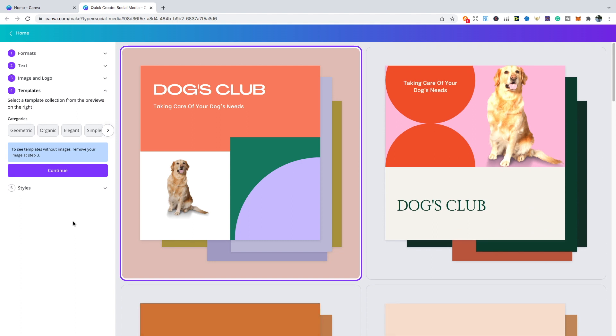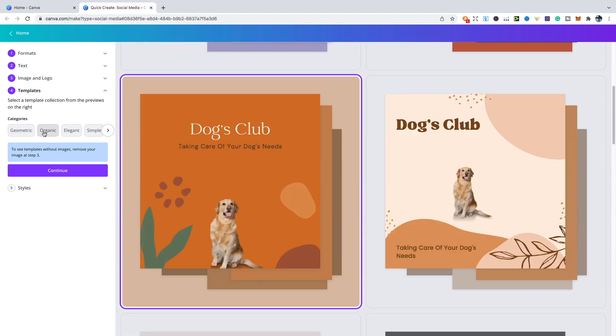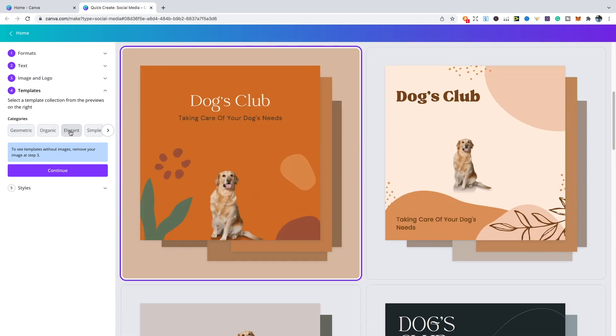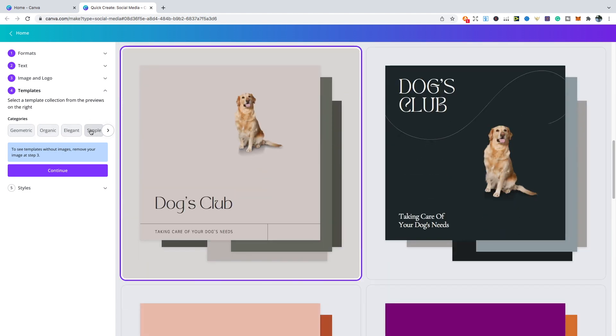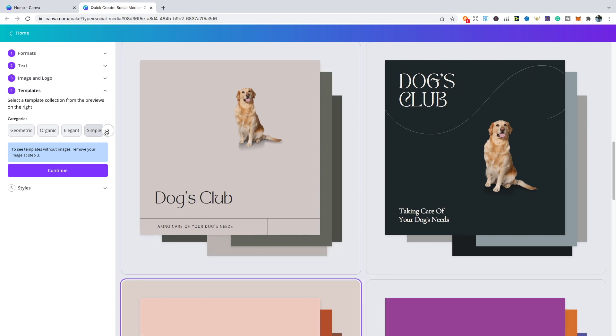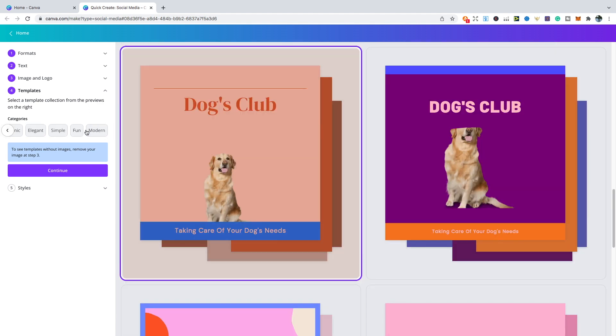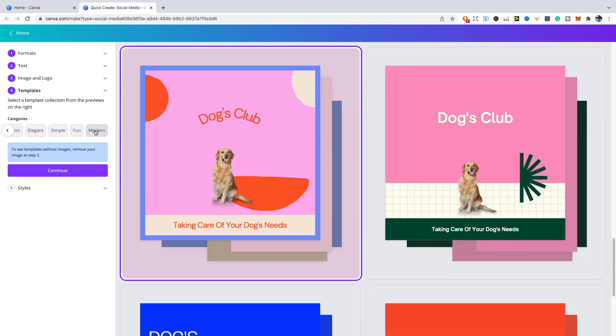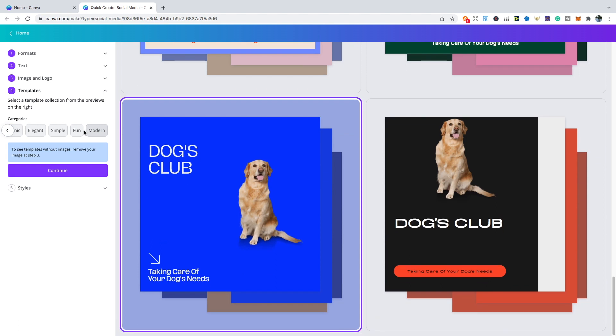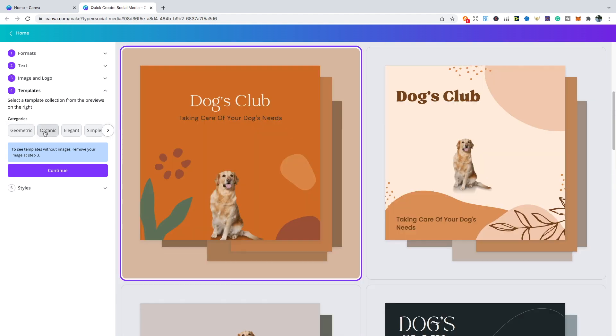Now it's given us a few examples of different templates that we can use. We've got geometric, then we've got organic, then we've got elegant, then we've got simple, then we've got fun, and we've also got modern. We've got quite a few examples to choose from. Let's say I liked organic, so we can go with one of these designs. Click continue.